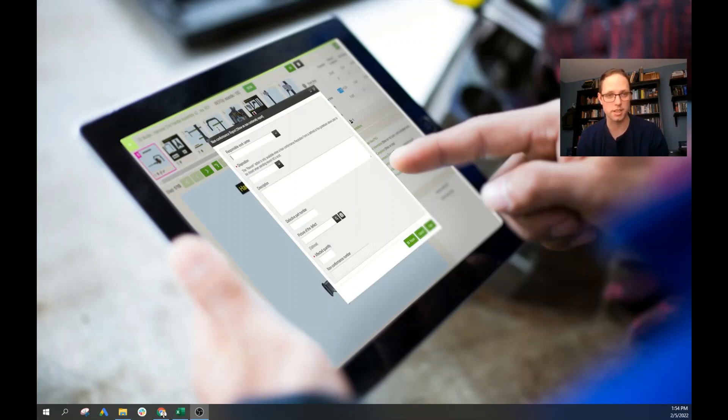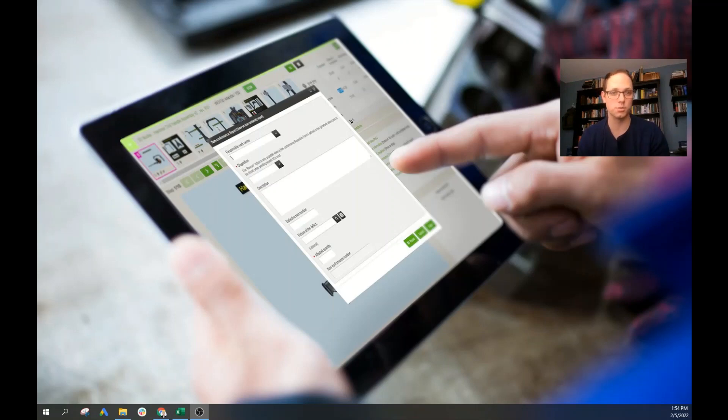As bonus content, we're actually going to show you how to pull data out of VKS so that you can also create Pareto charts on your own.